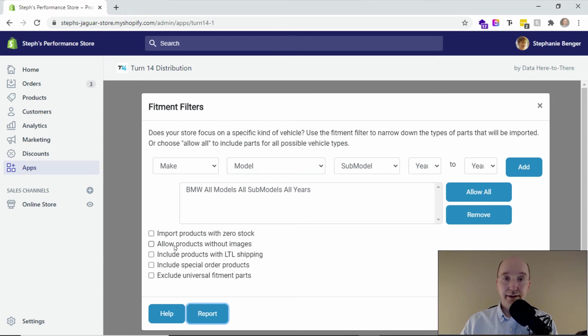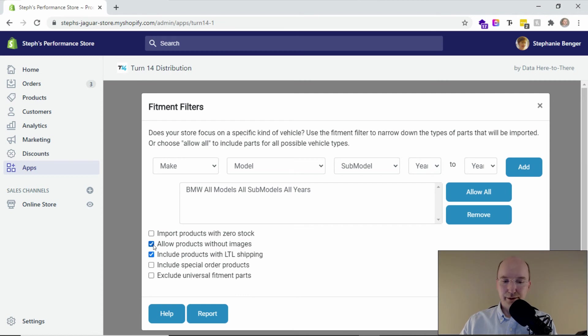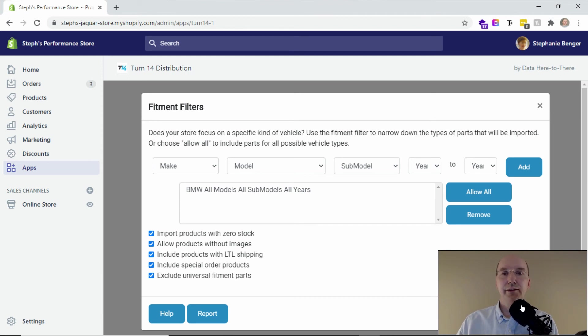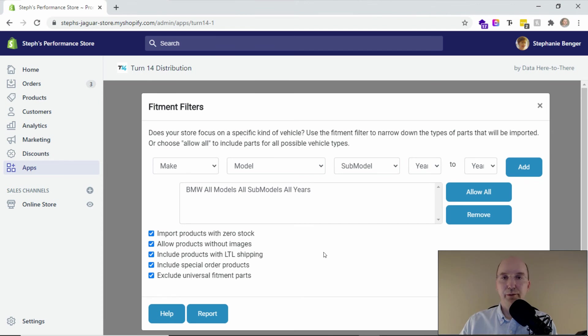And I can address that too. So let's say if I wanted to include LTL shipping and I want to allow products without images and all these other filters, I can turn them all on and then I can hit save. And then what it's going to do, the app will load those for me in the background. And I'll have many more products in there.